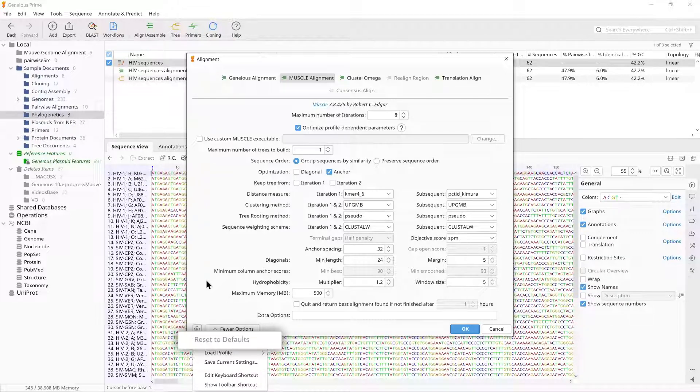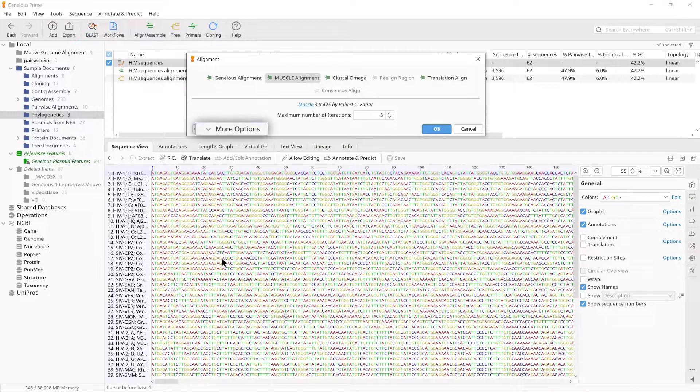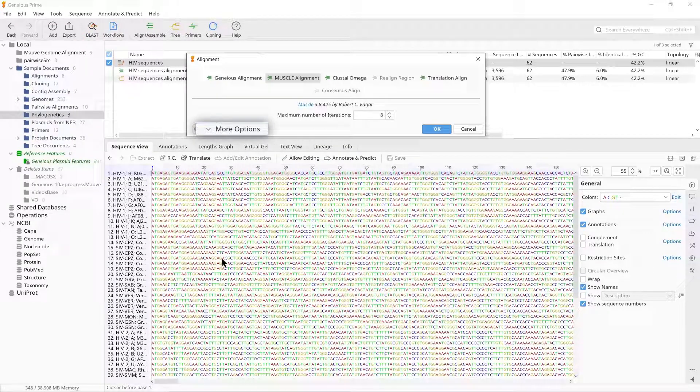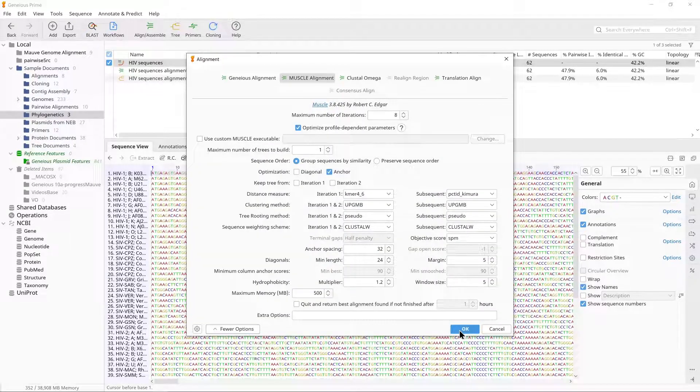If it is greyed out, then the default parameters are already set. Click the More Options button to view the parameters if you wish. Click OK to start the alignment.